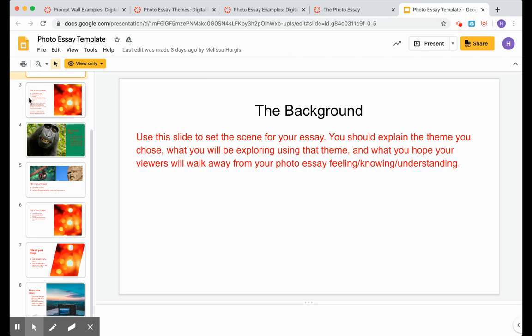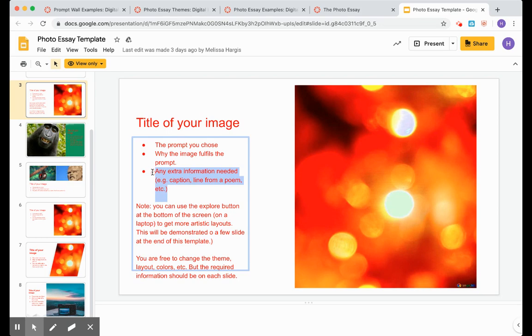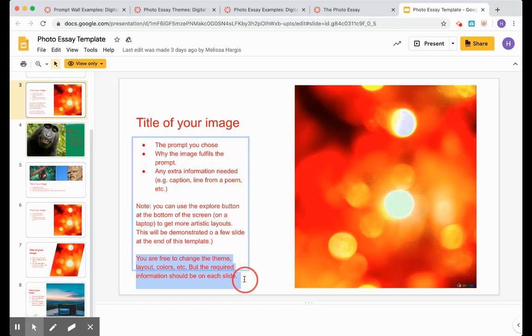Please get rid of these photos we have in there. That is for you to put your own photos in. And everything that's in red, you need to rewrite that stuff. You're writing the prompt that you're choosing, why that image fulfills the prompt. Is there extra information we need, like a caption, a line from a poem, anything like that? Make sure you're titling every image. That is important.